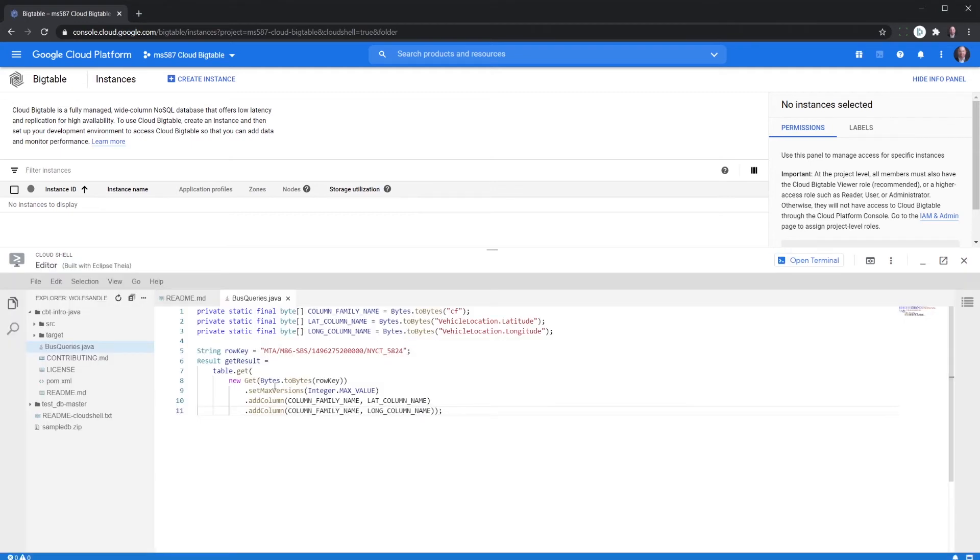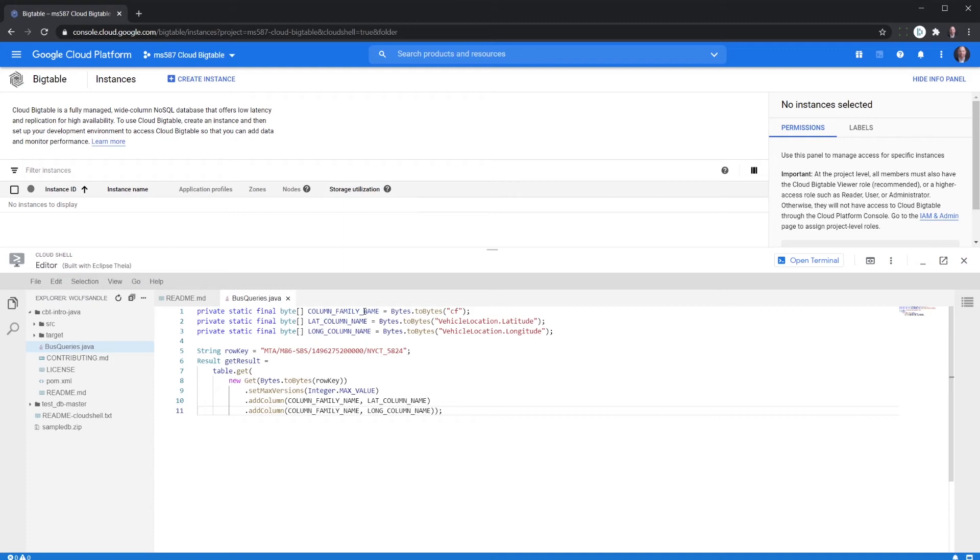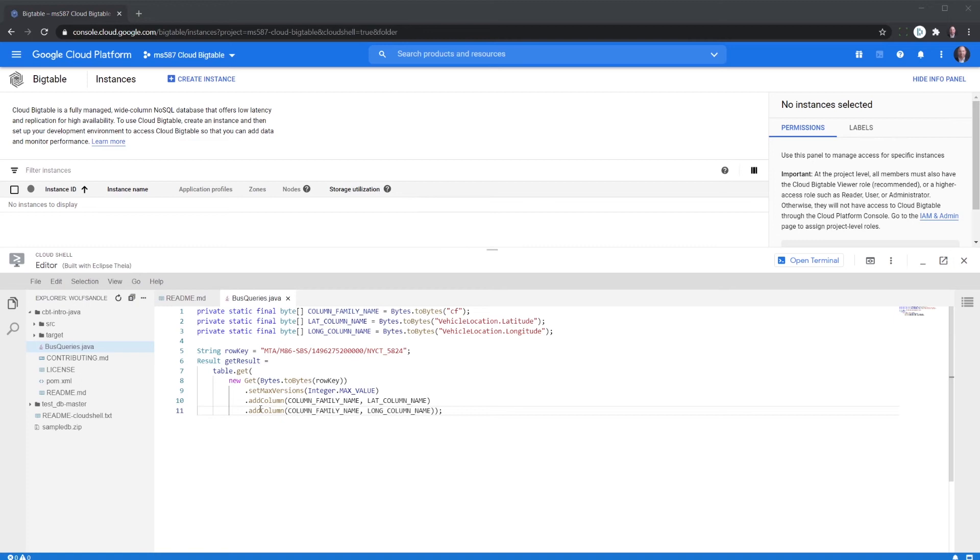You can see what we've got. We're looking up the different lat, long, and the column. And here's how the string row key is being looked up. And then finally, the result will give us the most recent location of the bus. But since we want to see all of the values within that hour, we're going to go ahead and set this setMaxVersions to integerMaxValue.